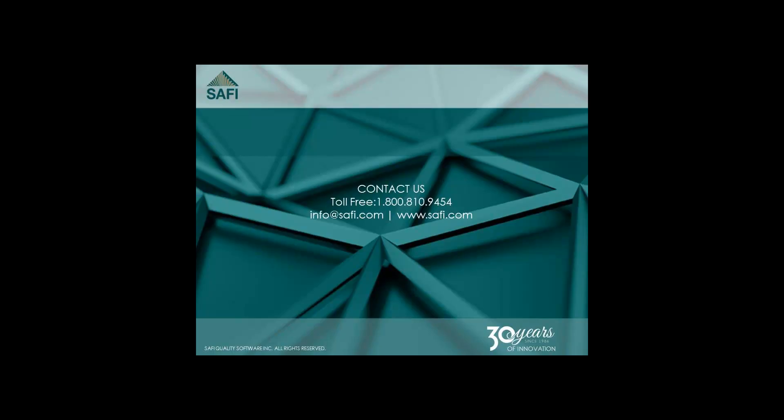For more videos and information, please visit our website at www.safi.com.